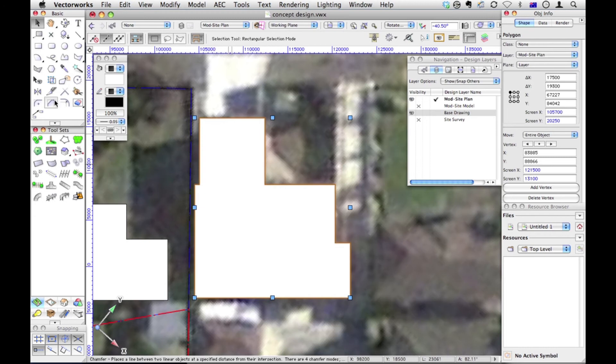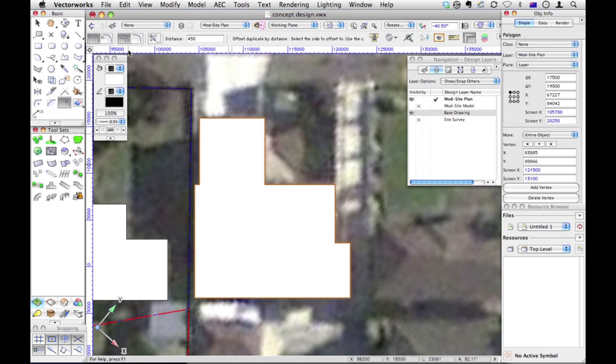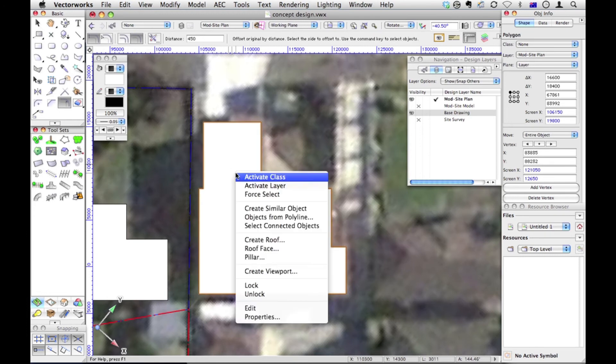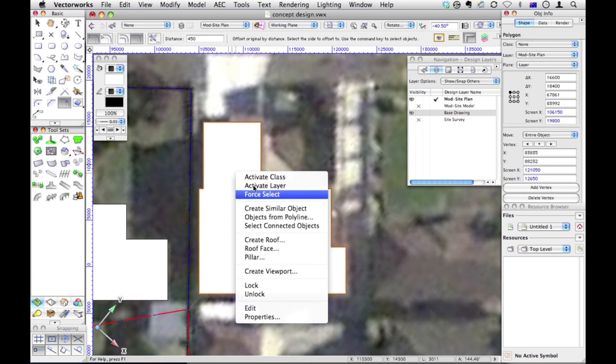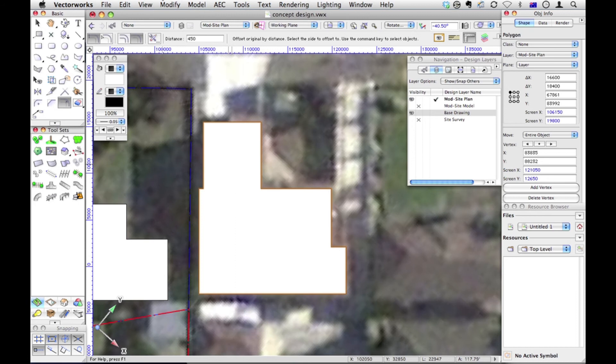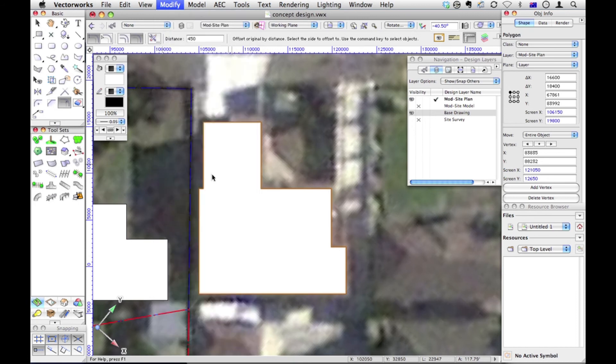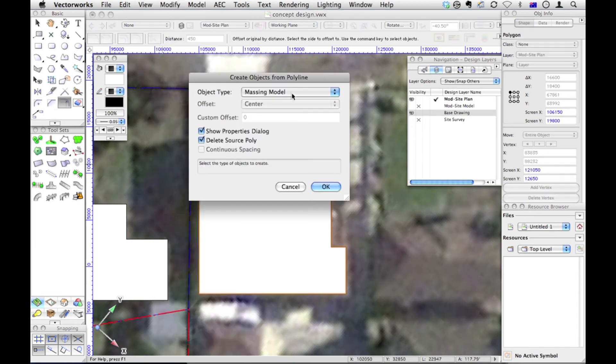So I add all those together. Use my offset tool this time. Change to this mode, where it offsets the original object. There it is. And then right-click, and objects from polyline, or go to modify, and choose objects from polyline. So this is a massing model.